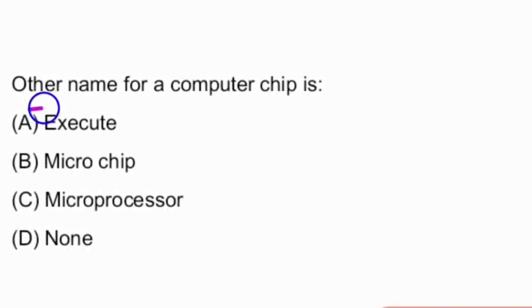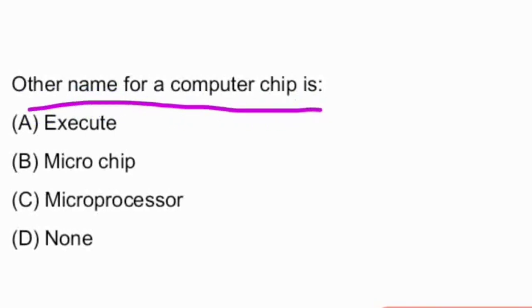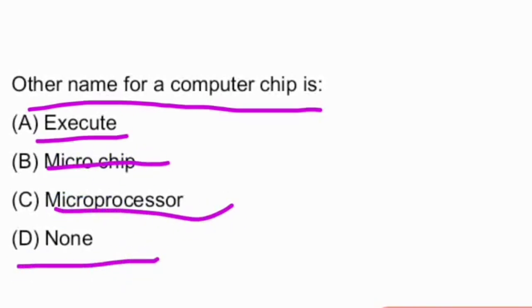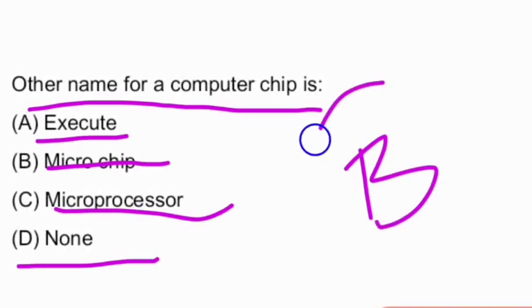The other name for a computer chip. The options given are: execute, microchip, microprocessor, none of the above. And the answer is — the other name for a computer chip is microchip. That is option B, which is the right answer.